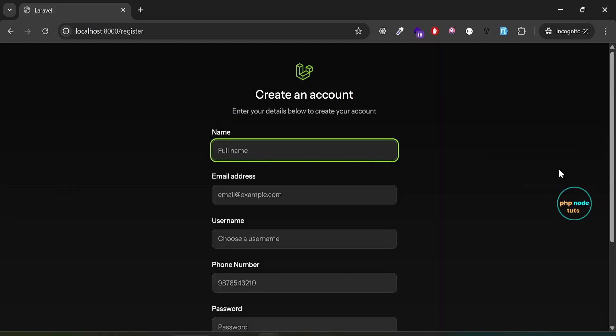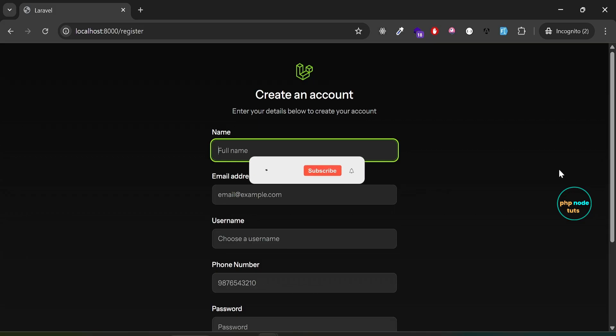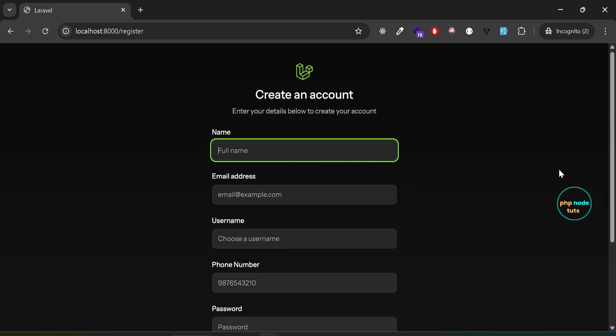Hello guys, welcome to my YouTube channel. If you are new to my channel, please subscribe, like this video, and press the bell icon. In this video, you'll learn how to log in using email, username, or phone number in Laravel 12.